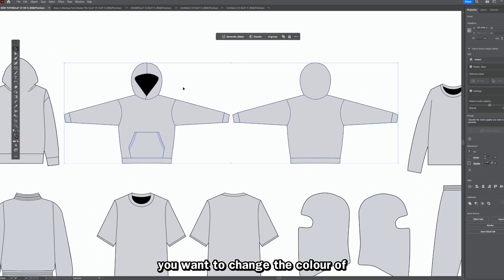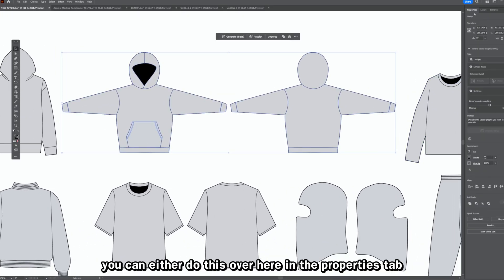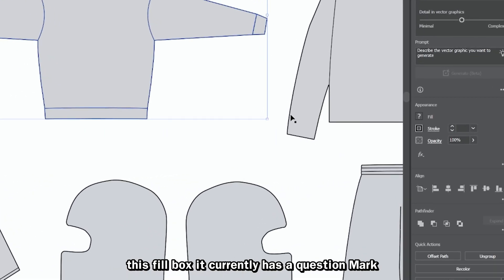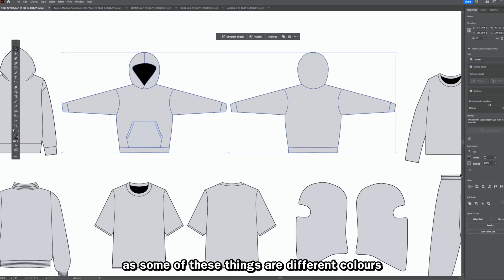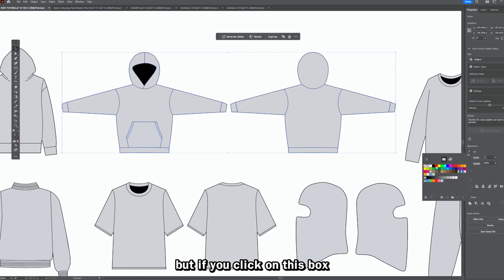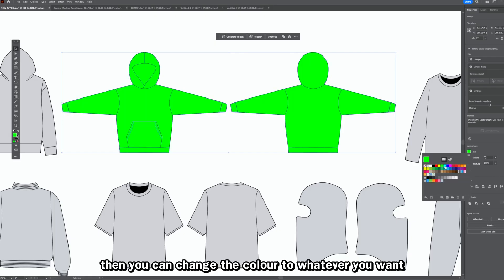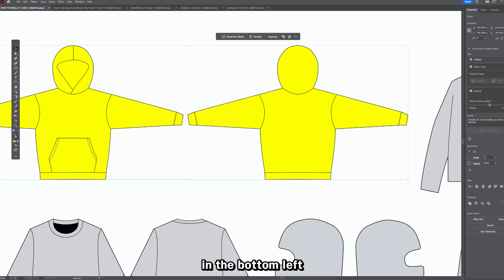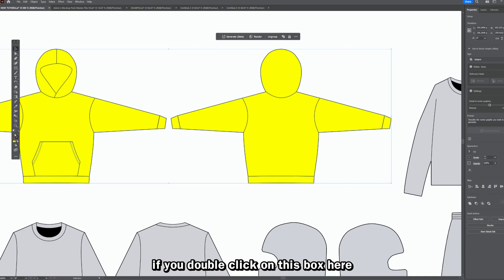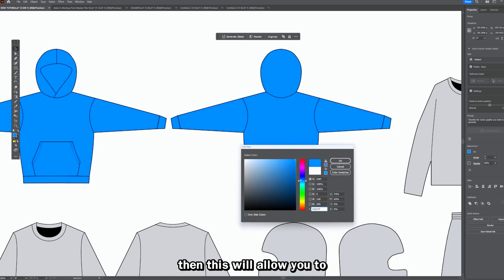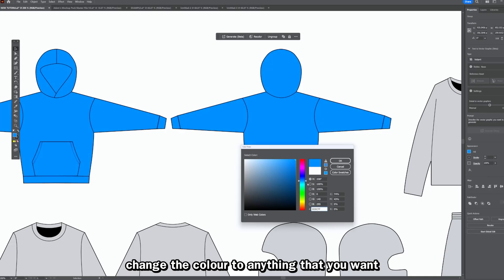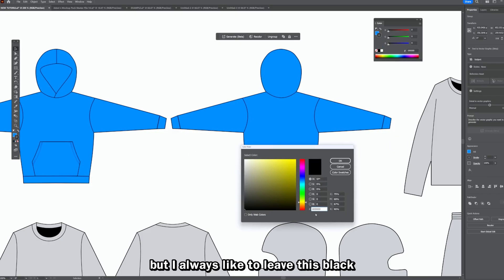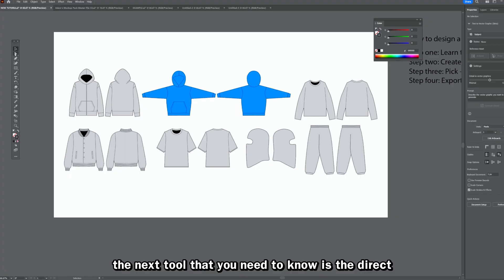To change the color of anything in Adobe Illustrator, click on whatever you want to change. You can do this in the properties tab via the Fill box — it may show a question mark if items have different colors, but click that box to change to any color. You can also change colors down in the bottom left by double-clicking the fill box. The same applies to the outline color, though I always like to leave that black.